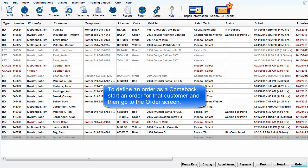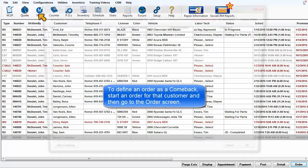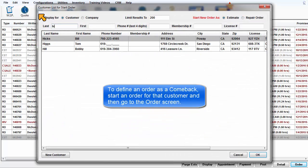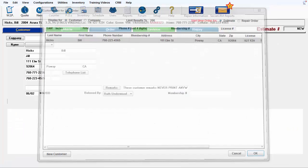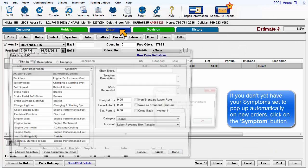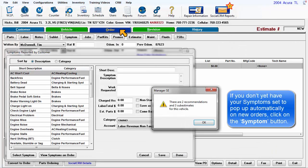To define an order as a comeback, start an order for that customer and go to the Order screen. If you don't yet have your symptoms set up to pop up automatically on new orders, click on the Symptoms button.